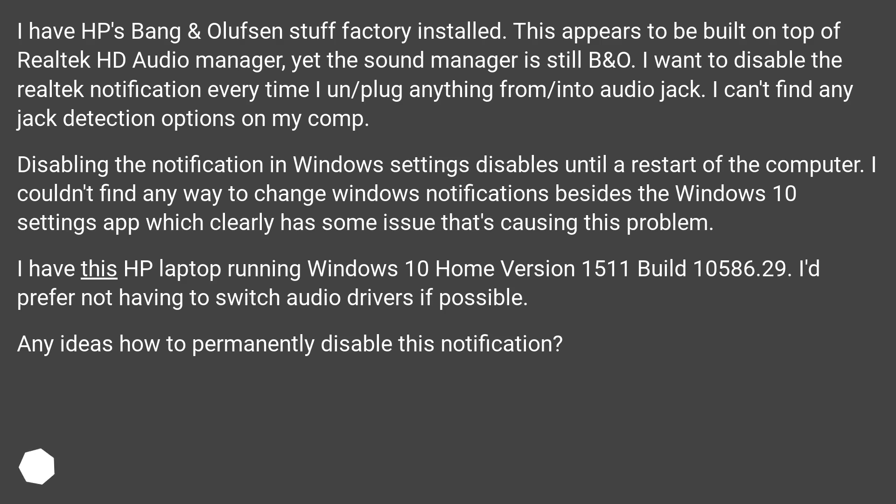I want to disable the Realtek notification every time I unplug or plug anything from or into the audio jack. I can't find any jack detection options on my computer.